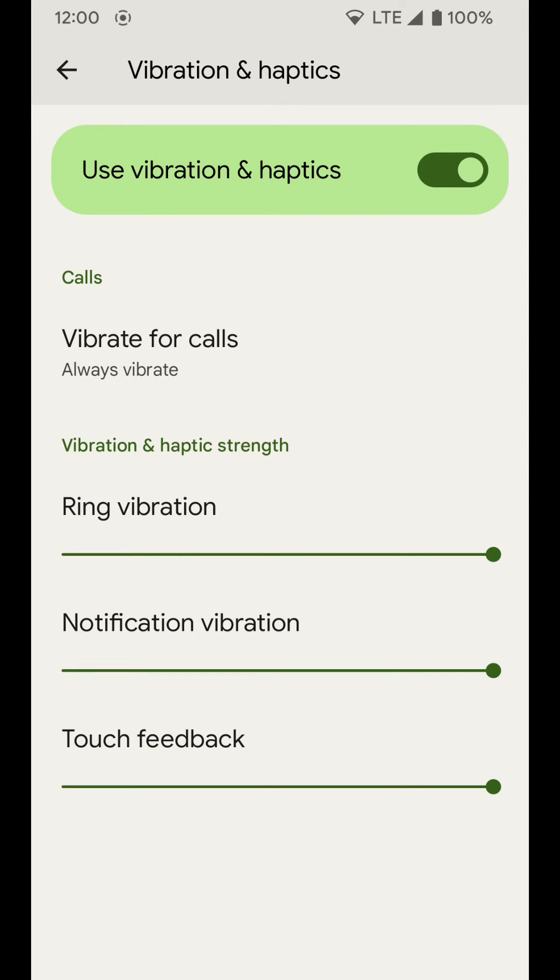That's how you can adjust the vibration and haptic feedback strength on a device running Android 12. Hopefully this video helps, and if it does go ahead and leave a like down below and subscribe to the channel to get more videos like this one on how to make technology work better for you. Thanks!